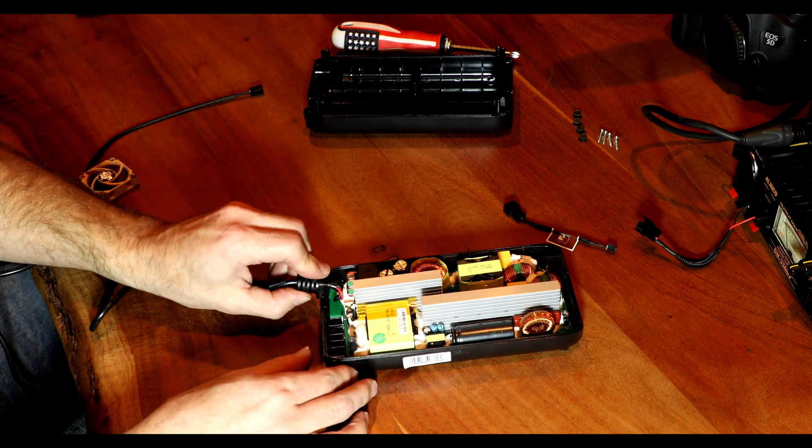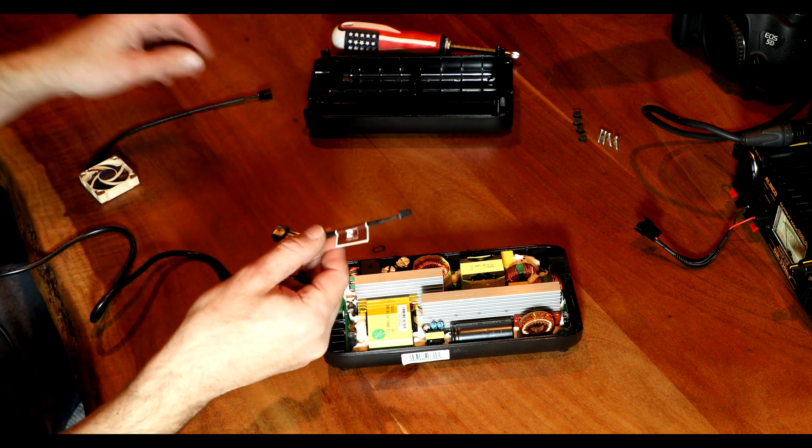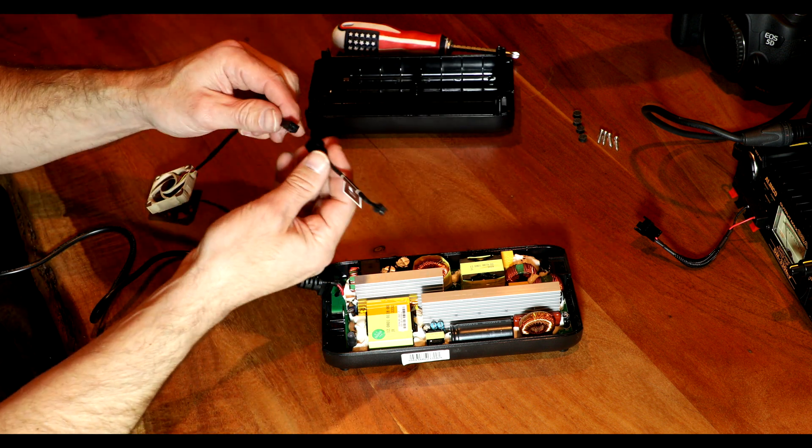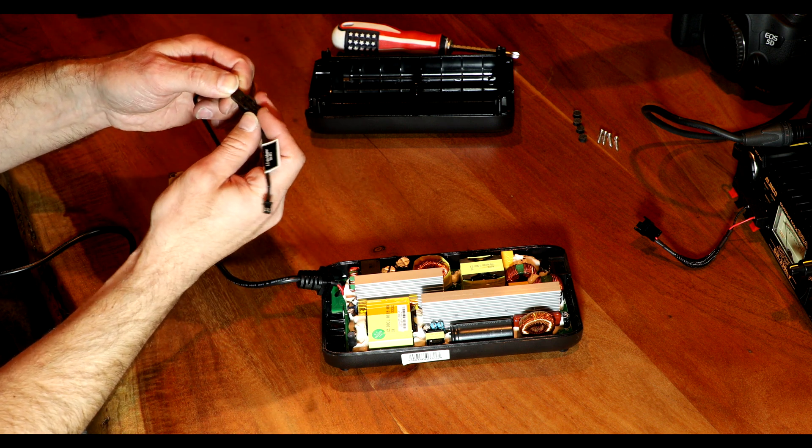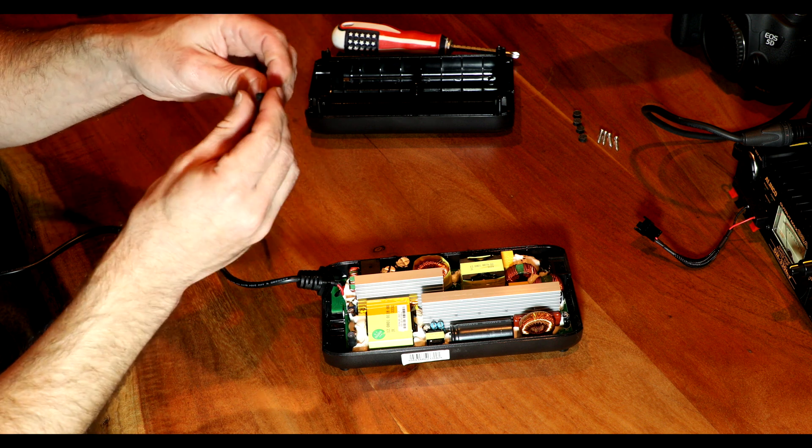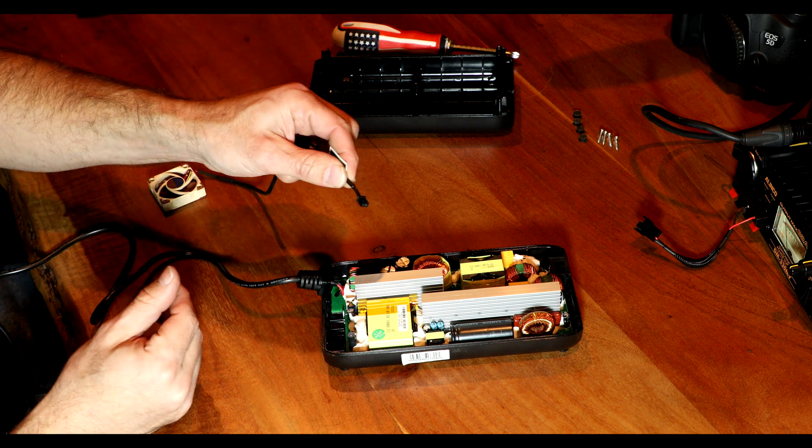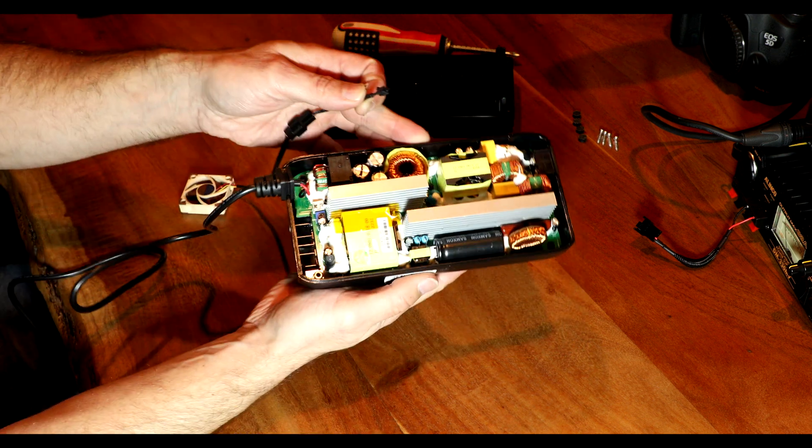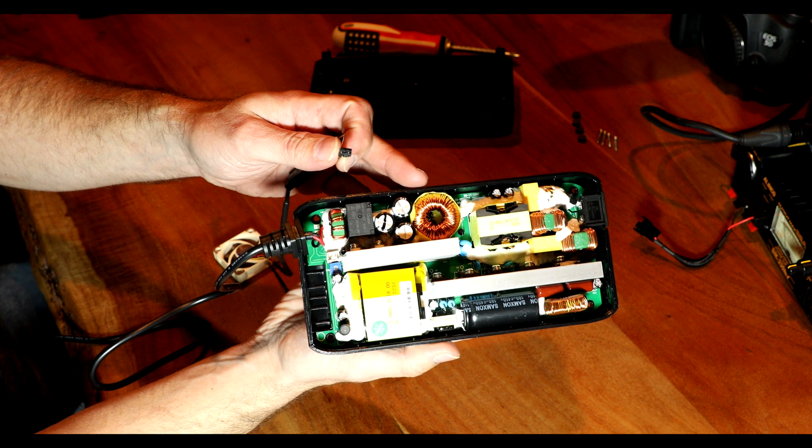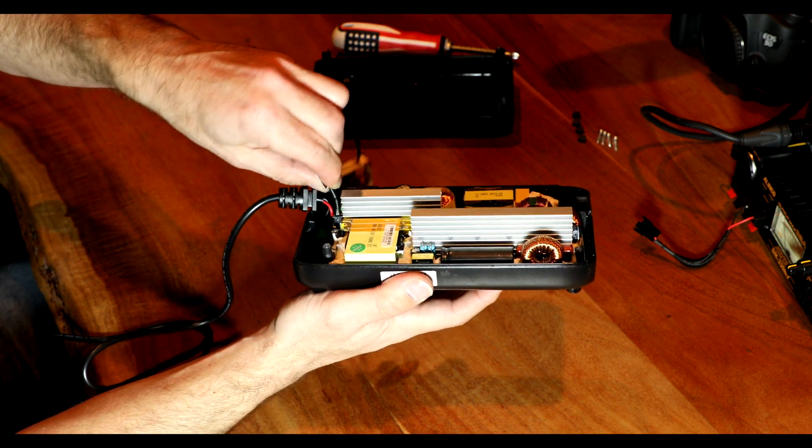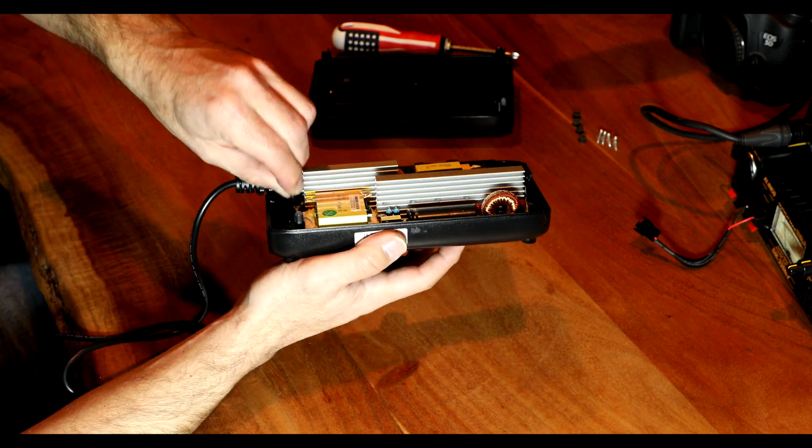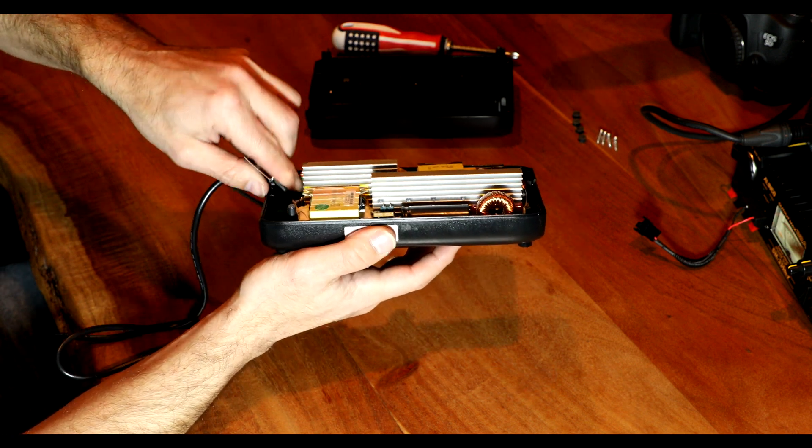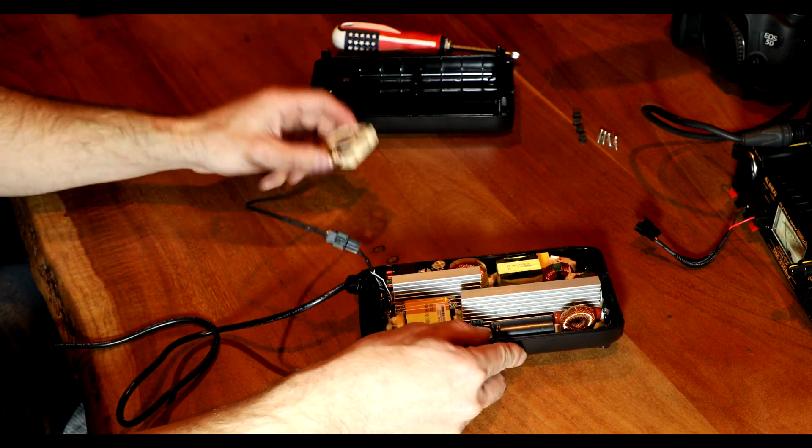All right. First things first, we need our little adapter that came with the fan. Just plug that in. It can only go one way. Click that in there. And then we're going to take the new connector, plug it in to the board where the old fan came out. Put it in the right way. That's something I've heard before. That is in there.